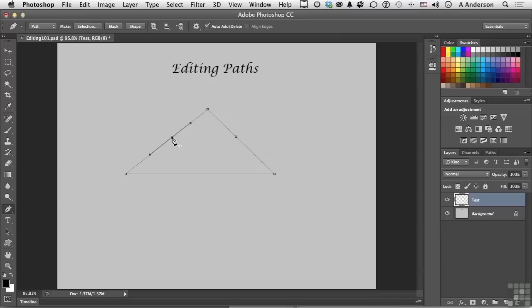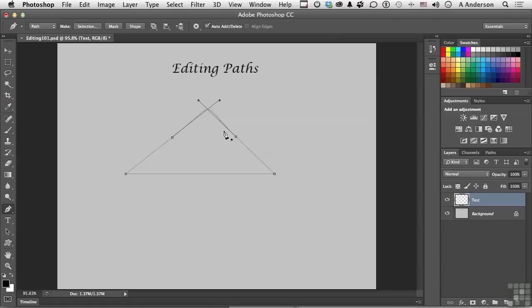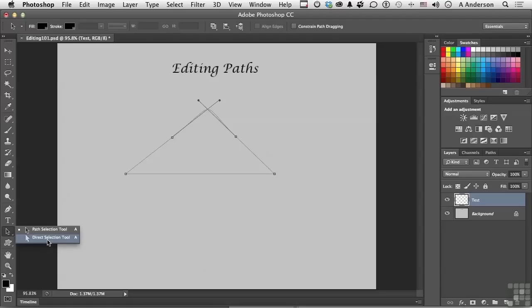Now if I want to take a point away, there has to be one for me to remove. If I come up here to this one, it changes to a negative sign. And I take that one away. Now I know it doesn't look too much different. But in reality, there is no point right there. It's converted these into smooths. It's trying to maintain the look with less anchor points.